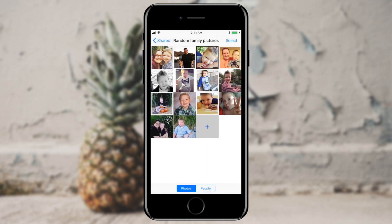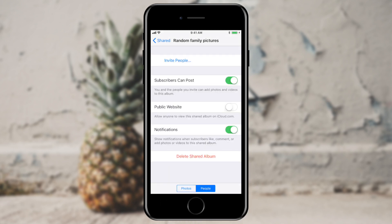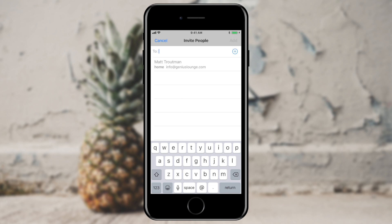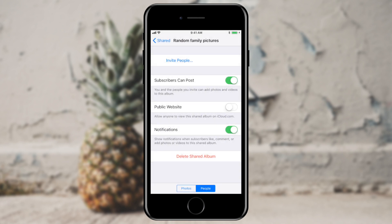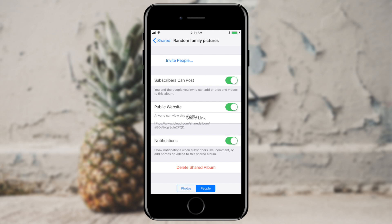Not only are these up in the cloud and shareable to other people, but if I want to add someone to the group, all I have to do is tap the People tab at the lower part of the screen and say I want to invite people. It gives me some suggestions of people who can be invited. The really cool part is that even if someone doesn't have an iPhone, they can still be part of the group. You can check Public Website, and it will make those photos public so that anyone with the link will be able to view them.